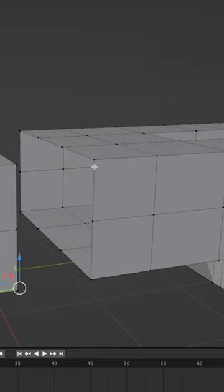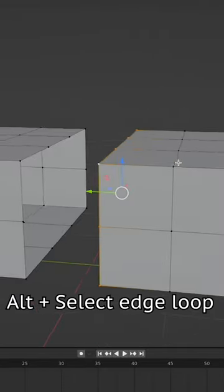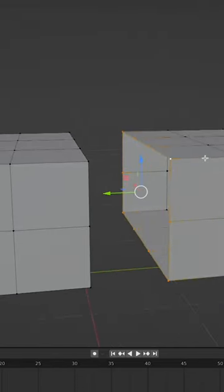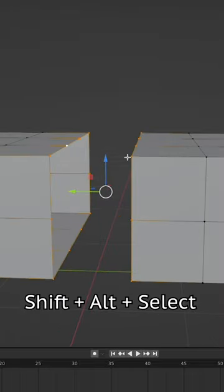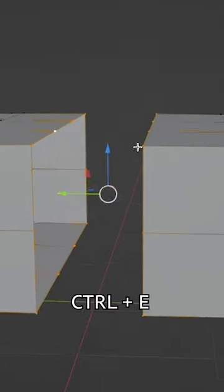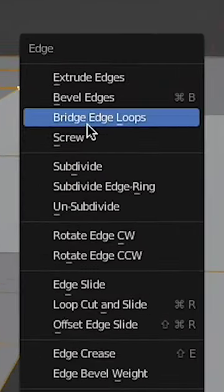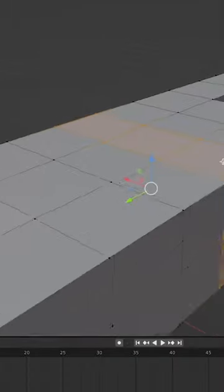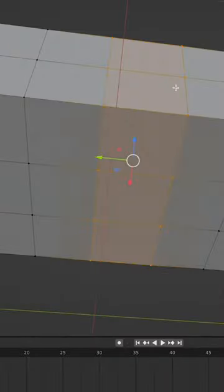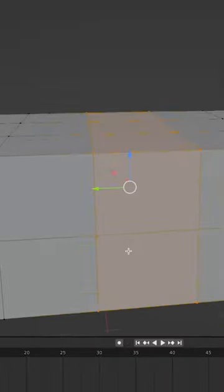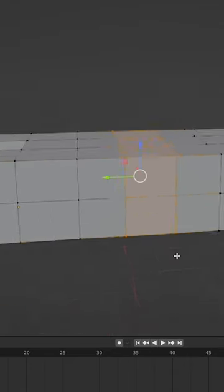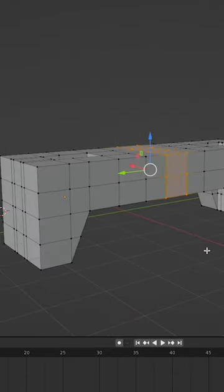Tab into edit mode, alt select this edge loop by pressing Alt and left click, then Shift Alt select the other edge loop. Control E and choose Bridge Edge Loops. This will bridge those two edge loops as long as they have the same number of vertices, and voila, they are connected — easy.